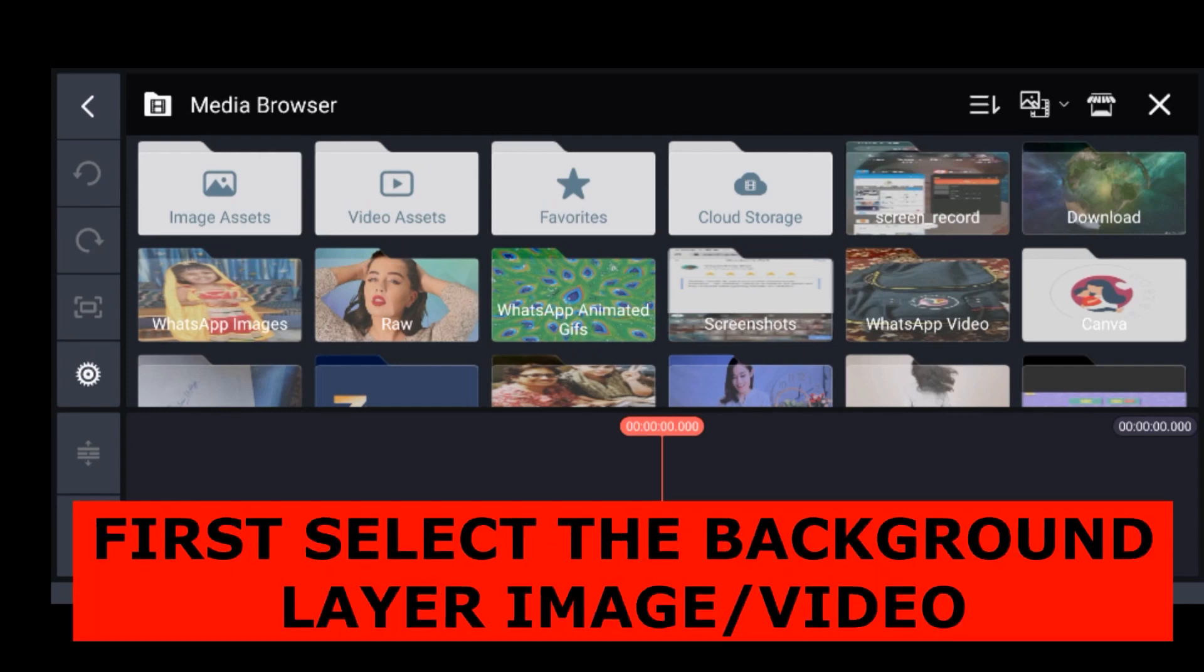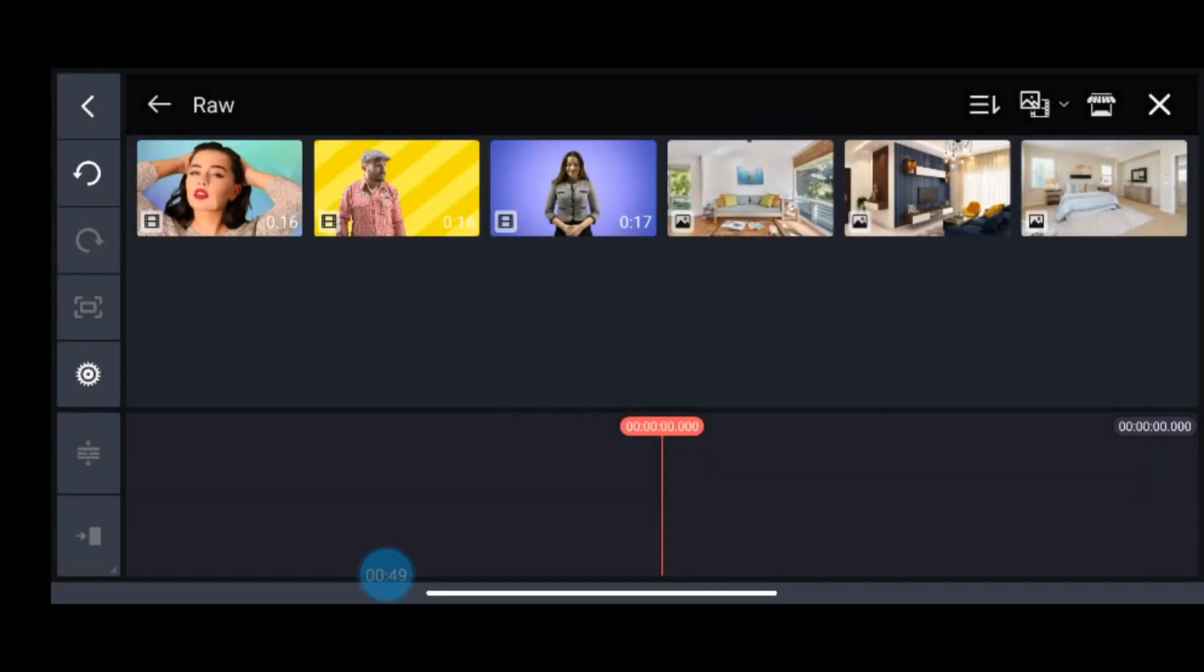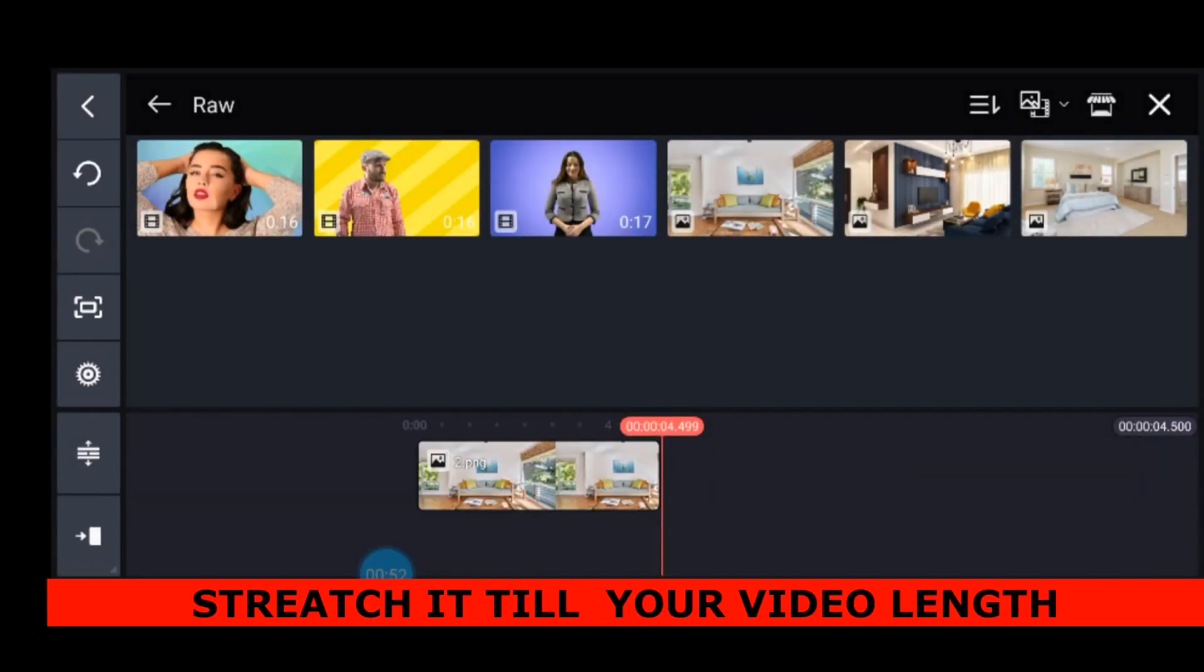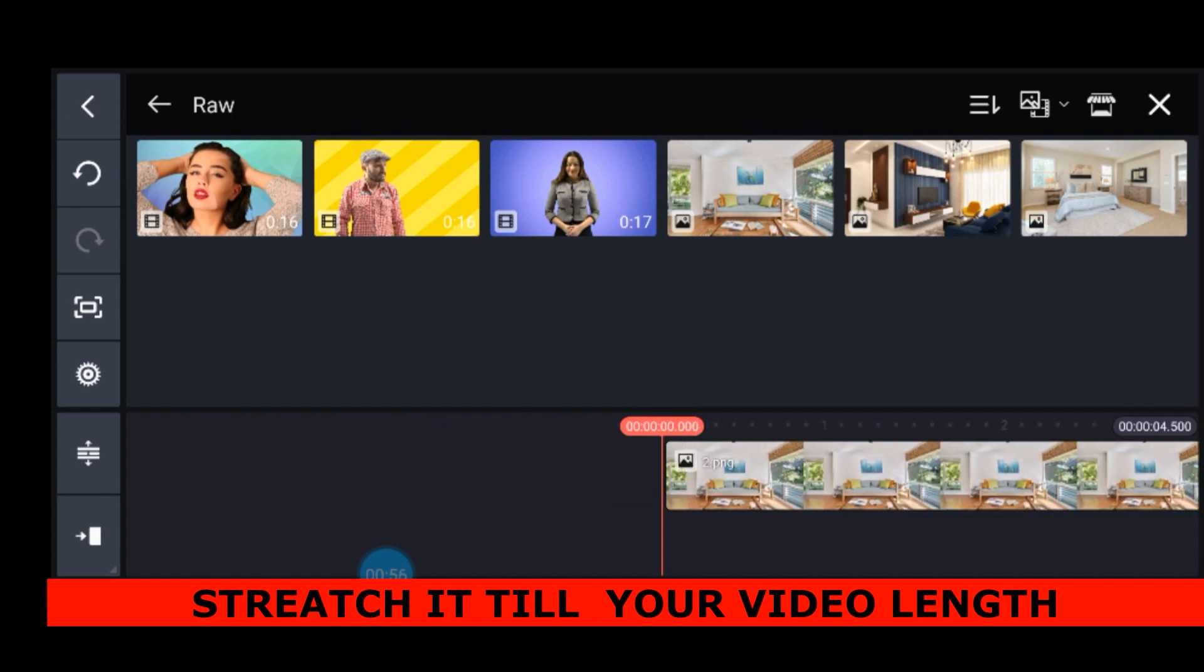First, select the background image or video which you want to use. So here I am using this one. Now I will stretch it till the length of my video.